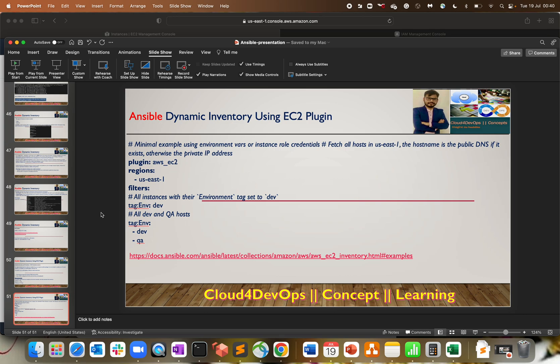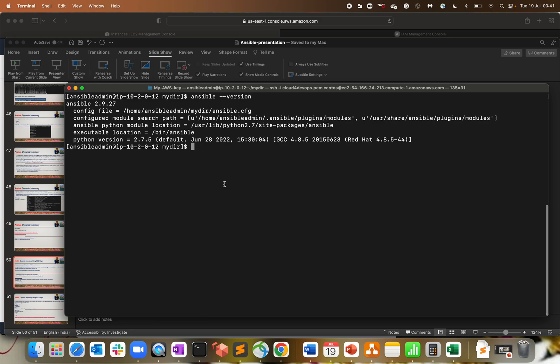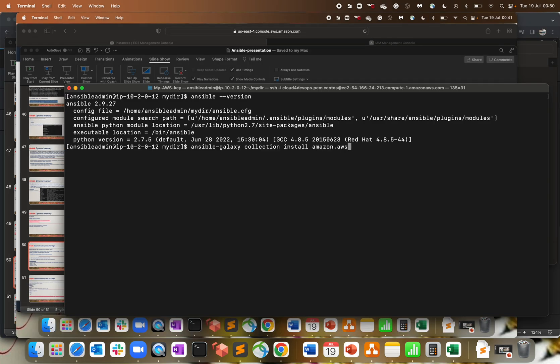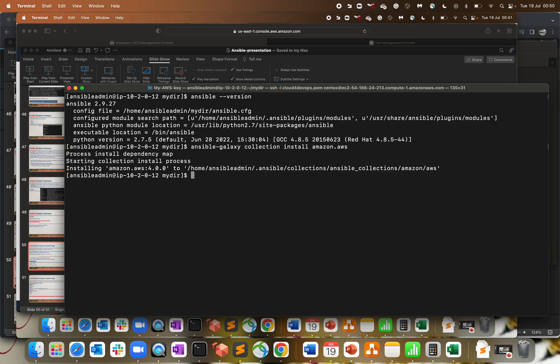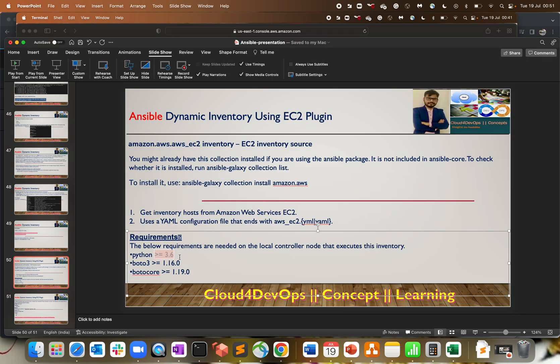First, we have to use this command: ansible-galaxy collection amazon.aws. This is my controller engine. Let me paste. Process installing, it takes a few seconds. Installing Amazon AWS - this collection is installed now, perfect.